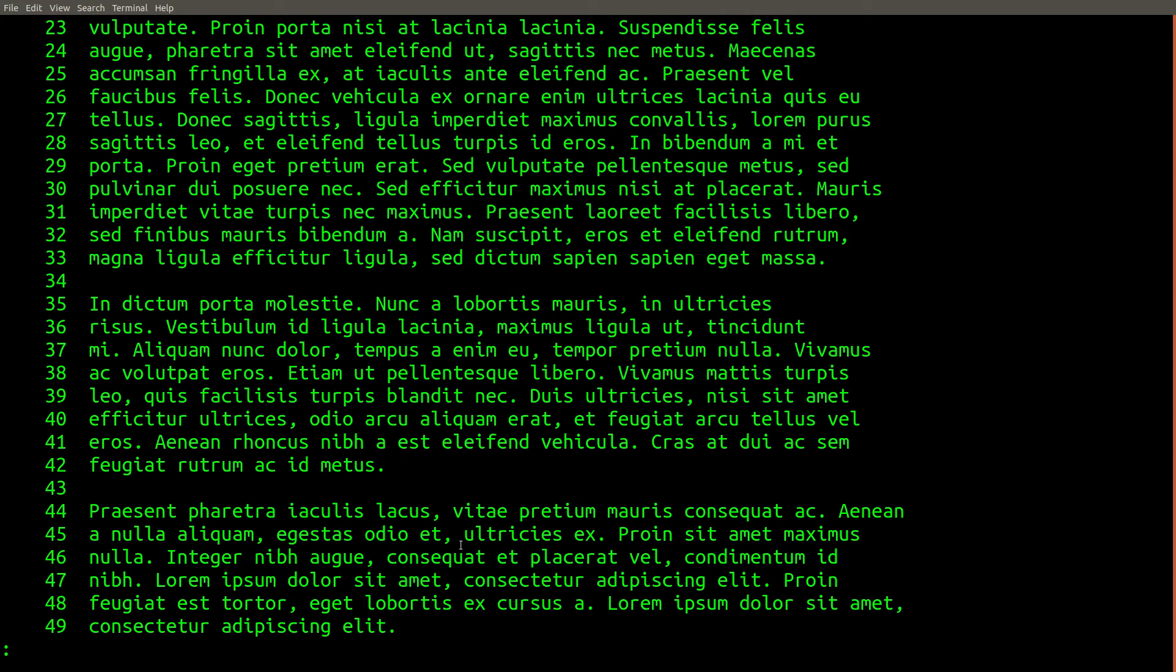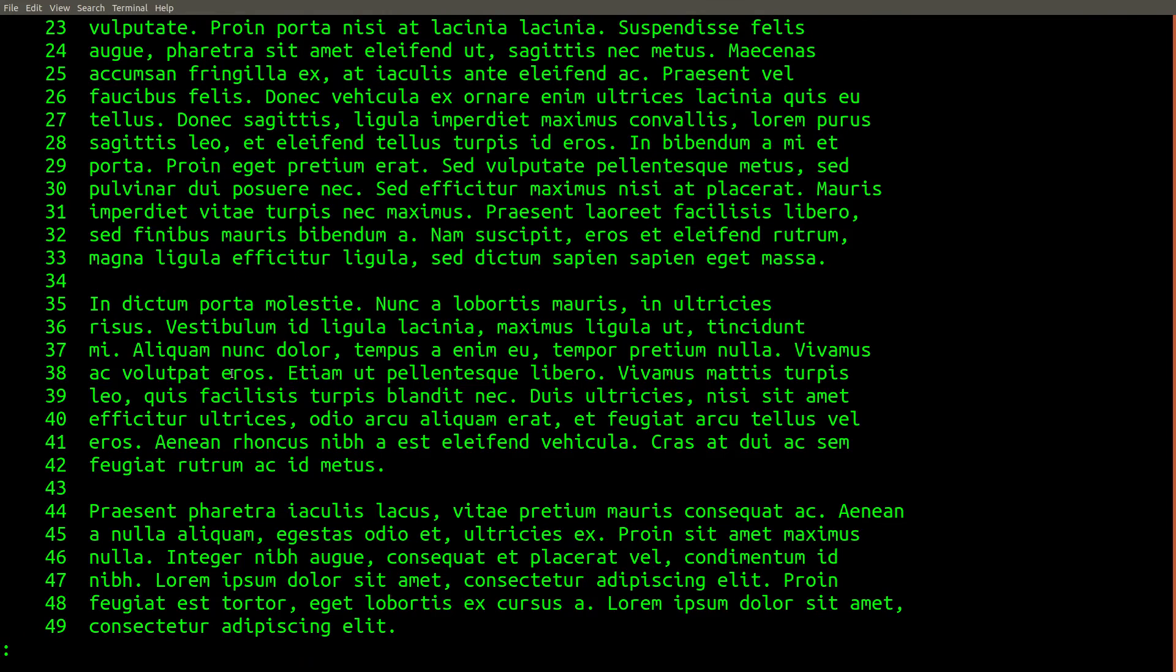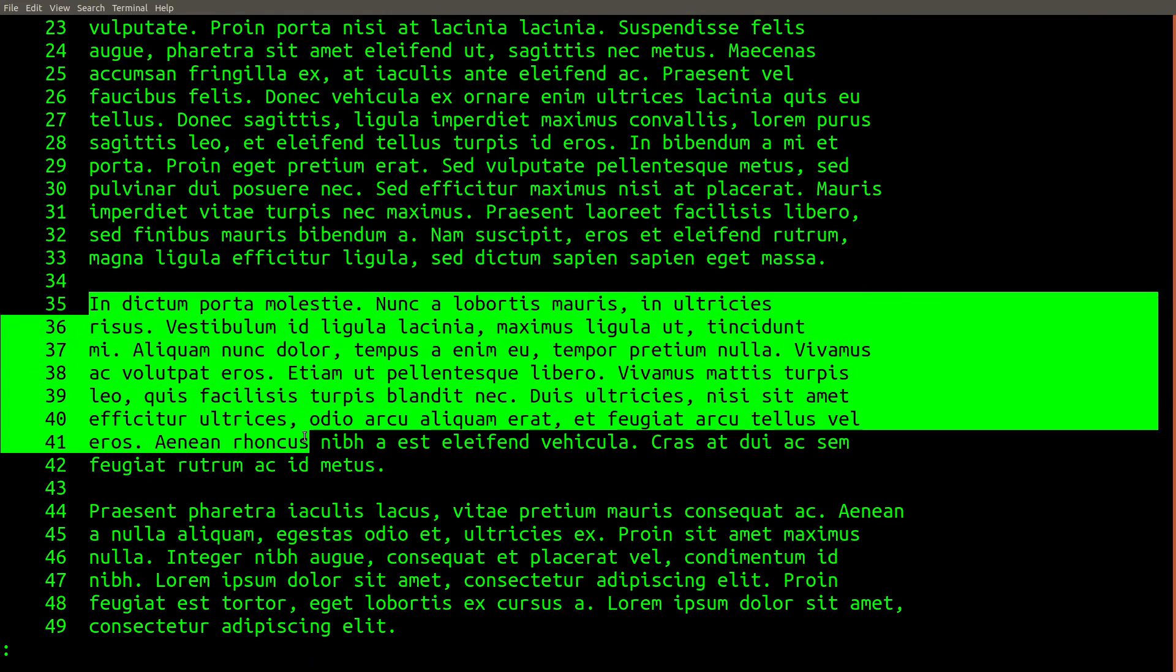Look at that. We just ran vim and typed an ed command, and we can see output that looks just like the output from ed, only we're in vim.